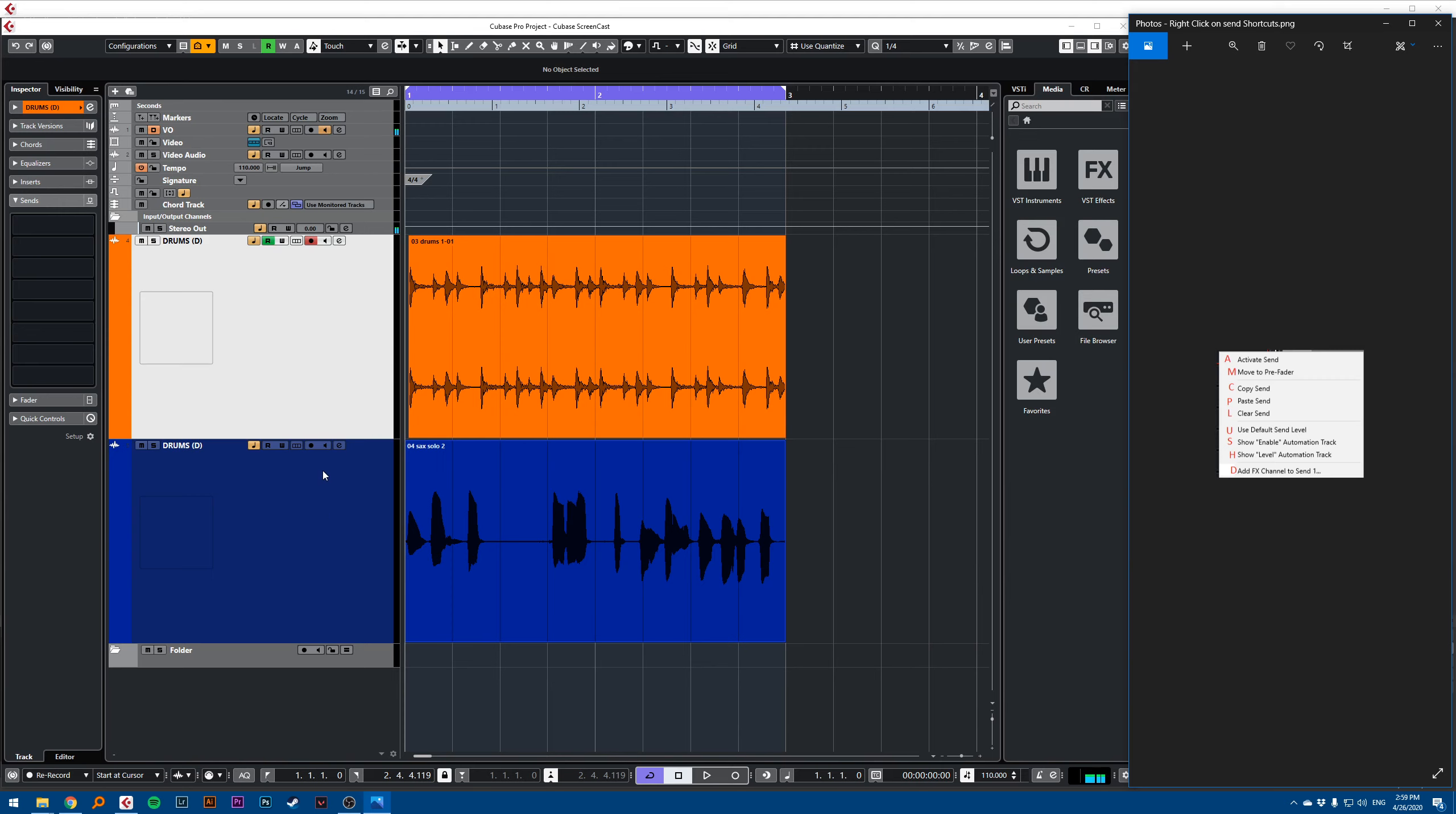Hi, this is a Cubase quick tip video. In the send section, you have eight slots for your send.